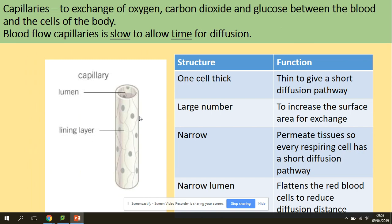Capillaries are needed to exchange oxygen, carbon dioxide, and glucose between the blood and the cells of the body. Blood flow in capillaries is really slow, which is important to allow time for diffusion. They are only one cell thick, giving a short diffusion pathway. There are a large number of them to increase surface area for exchange. They are narrow, so every respiring cell has a short diffusion pathway, and the narrow lumen flattens red blood cells to reduce the diffusion pathway.